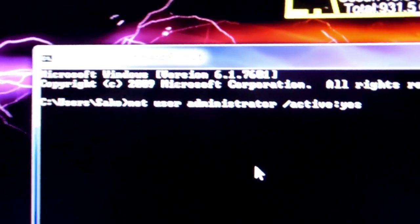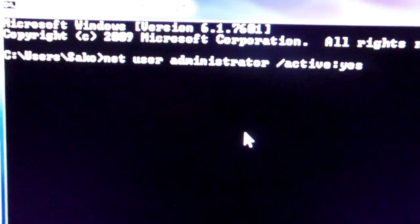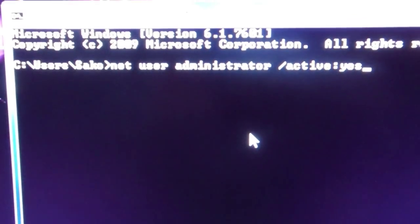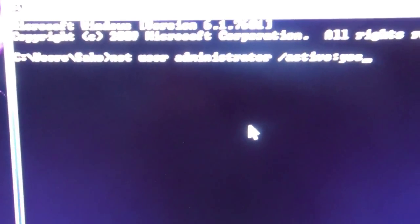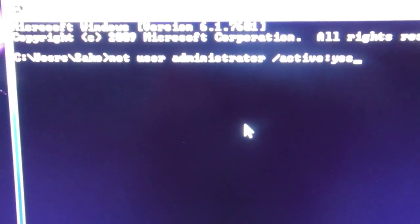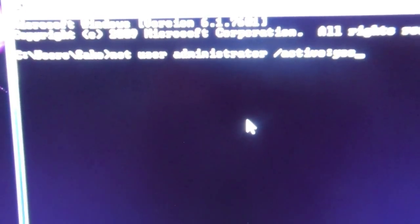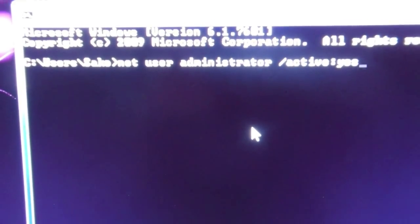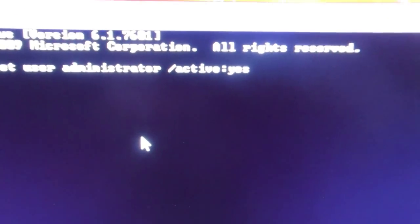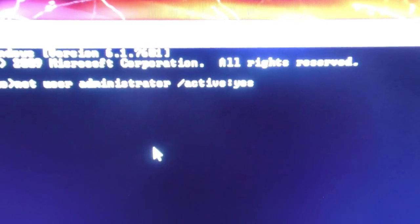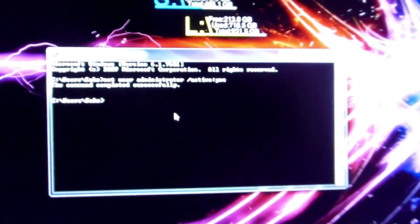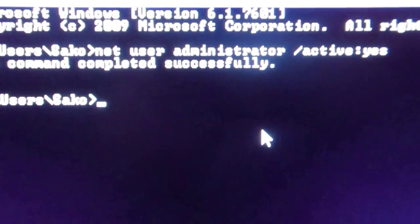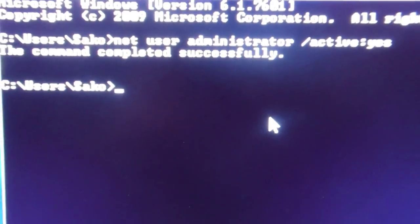Now I'm going to zoom in so you guys can see exactly what I wrote. There it is. Net space user space administrator space forward slash active colon yes. Forward slash active colon yes is all one word without any spaces. And then what we're going to do, hit enter. As you can see, it completed successfully.